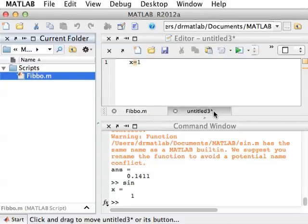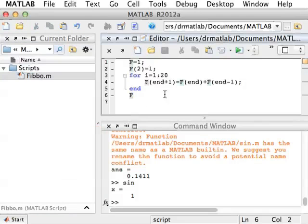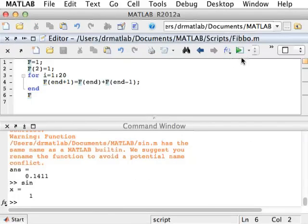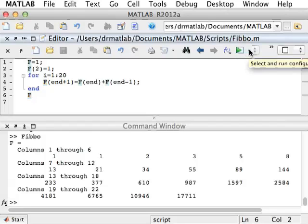You can also execute a file from the graphical user interface by clicking this button. If that file is not in the path and not in the current folder, MATLAB will ask you whether you want to change folders or add it to the path, and you can answer whatever makes sense to you.